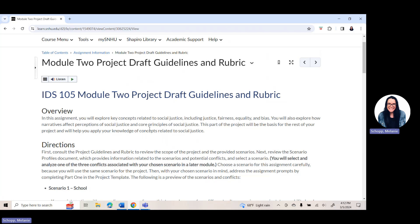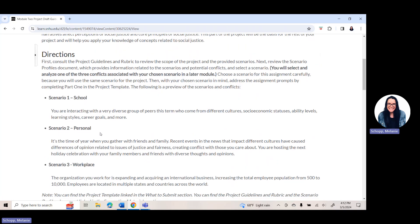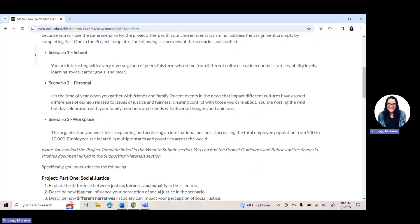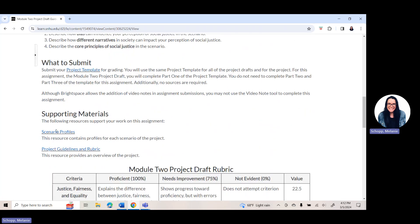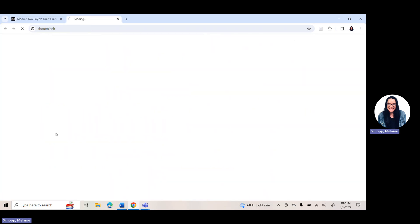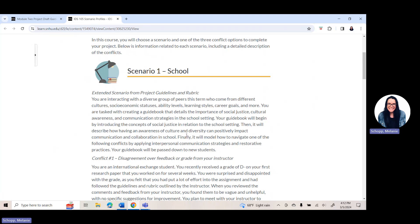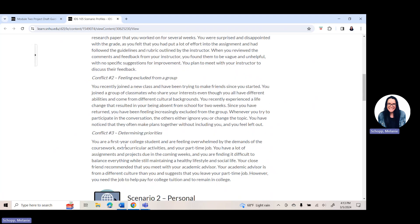It's really important to understand that you are going to be utilizing a template for this assignment and you are going to pick a scenario. In the directions you'll notice quick blurbs about the three scenario options: a school scenario, a personal scenario, and a workplace scenario. To get more details and information, scroll down to where it says scenario profiles and click the link — it will pull up extended information about each scenario, including an overview and a couple of conflicts listed underneath each one.